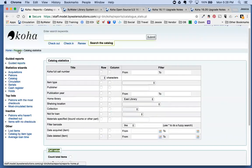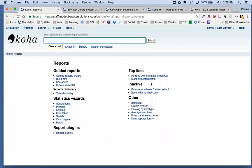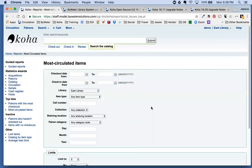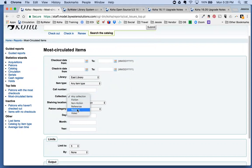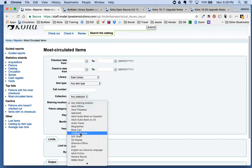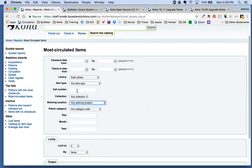For those who use the Most Circulated Items report under Top Lists, three new filter values have been added: Call Number, Collection Code, and Shelving Location. Previously you couldn't filter by collection or shelving location, so now you can select a specific collection code and/or shelving location from the list.